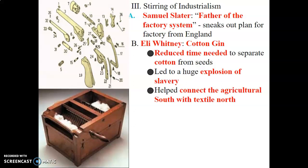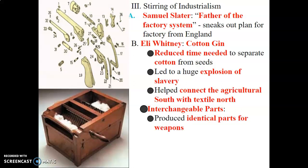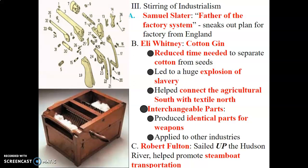The cotton gin helped connect the agricultural South with the textile North — they picked cotton in the South and made clothes with it in the North, so the regions became more connected. We also have interchangeable parts, which produce identical parts for a weapon or machine. Before this, no two things were the same. Thanks to interchangeable parts, if a small screw on your gun broke, you could go to a store and buy that same part to fix it, instead of buying a whole new gun. It applied to other industries as well.